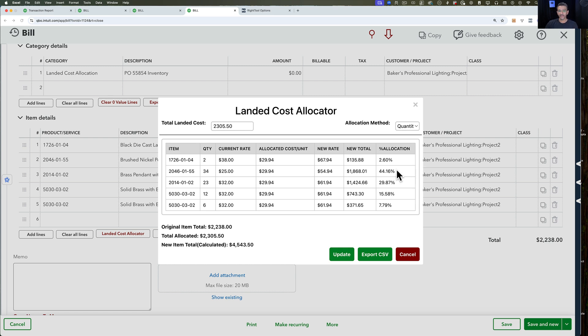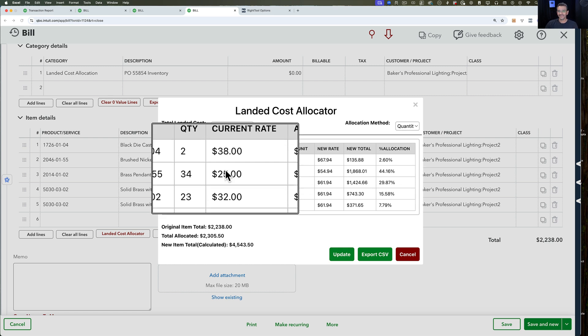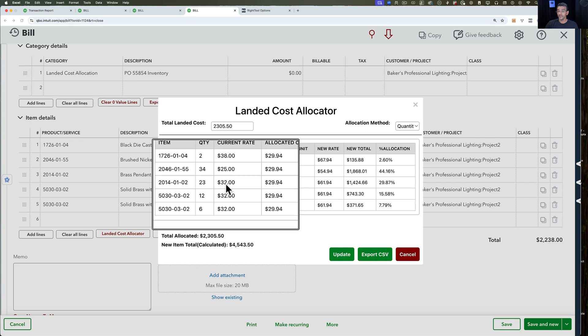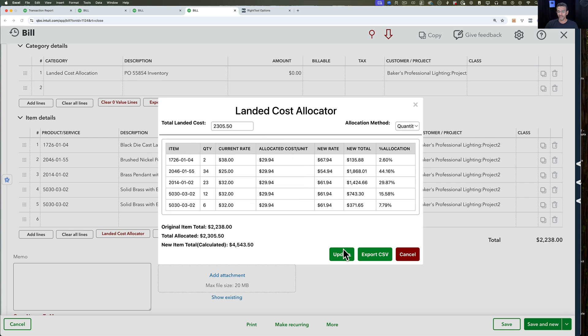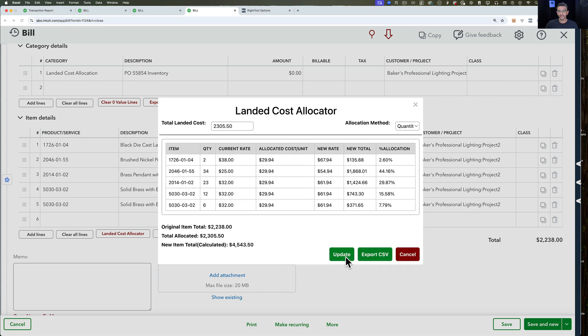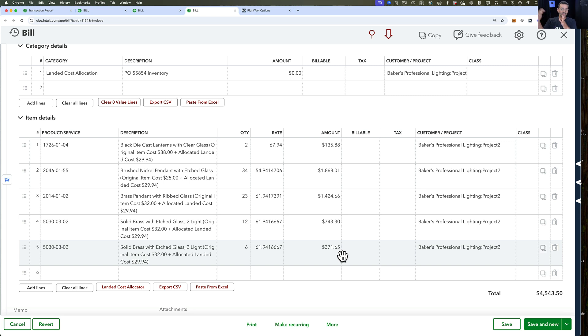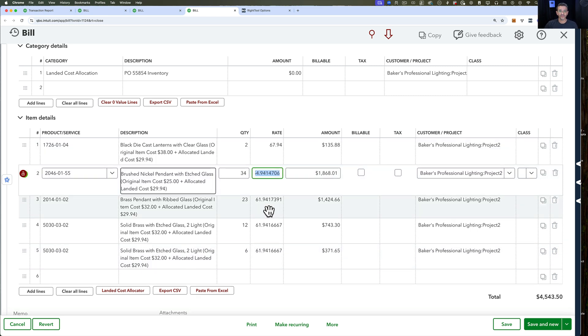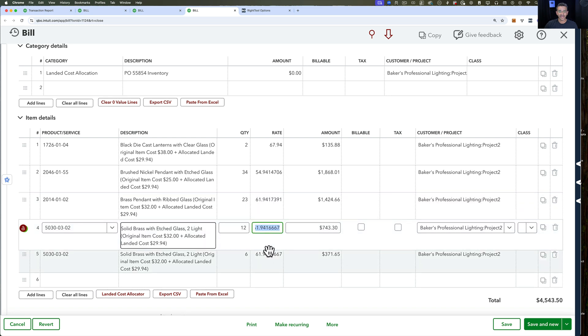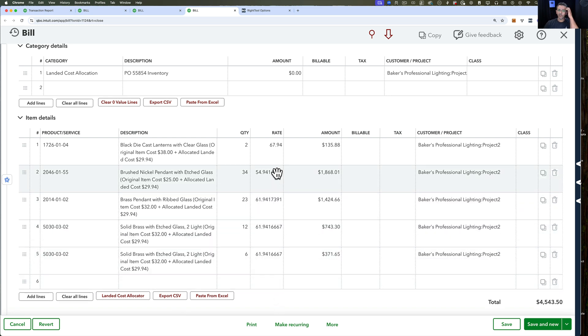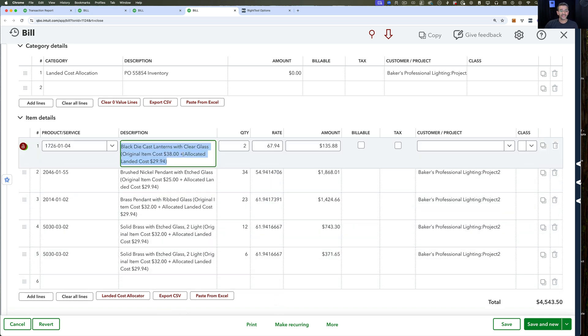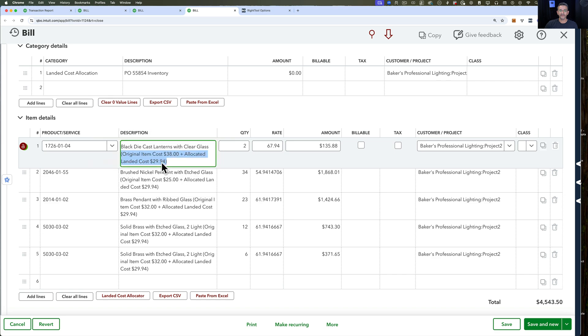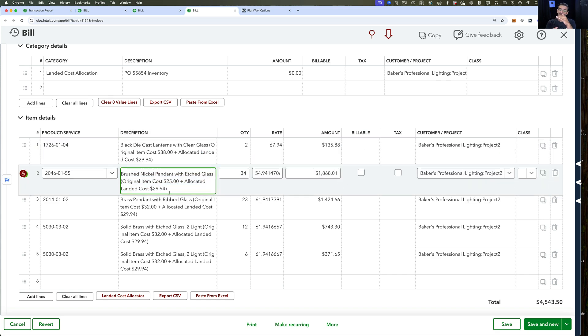Now I'm ready to allocate. I want you to notice that these individual rates - 38, 25, 32 - they are going to change. When I click on update, you're going to see that immediately what the RightTool allocation does is that it goes in there and it changes each of the rates for you to match that allocation that was shown. If you look at the descriptions, it actually tells you: original item cost 38 plus allocated $29.94. So it gives you records in the actual description.